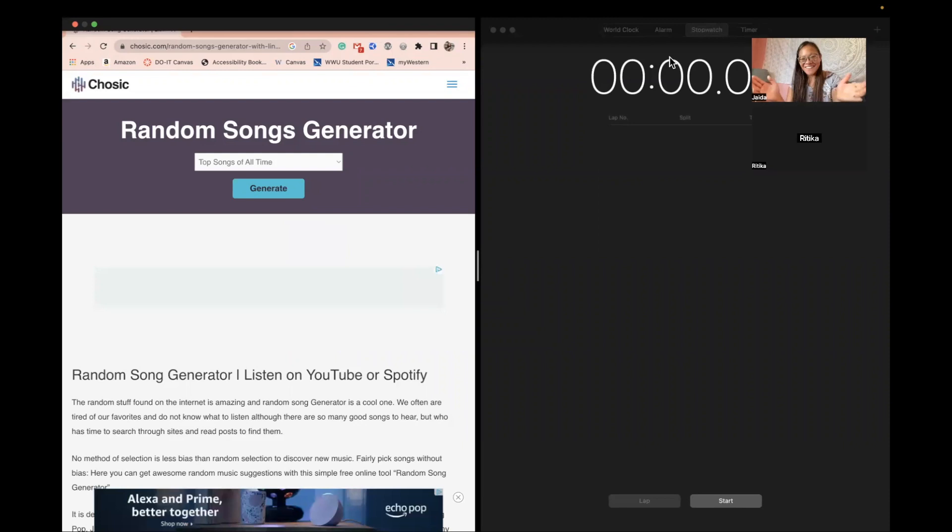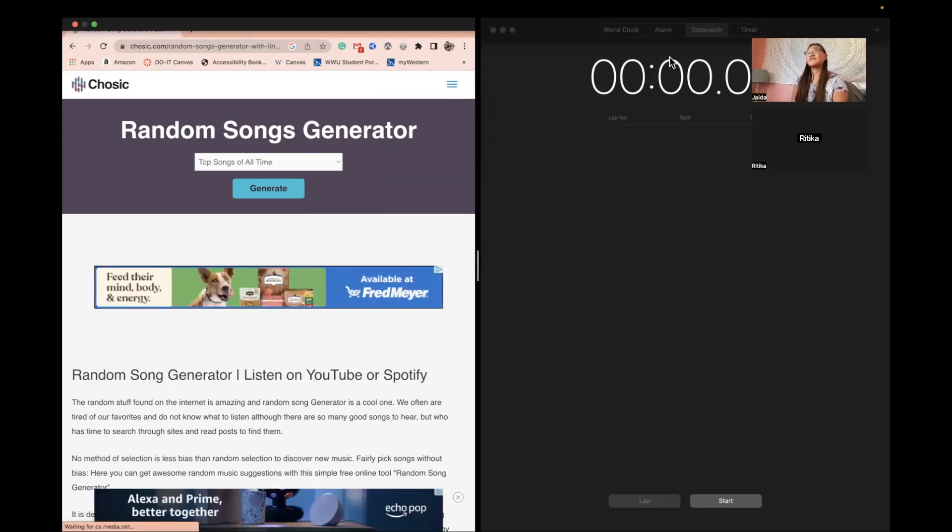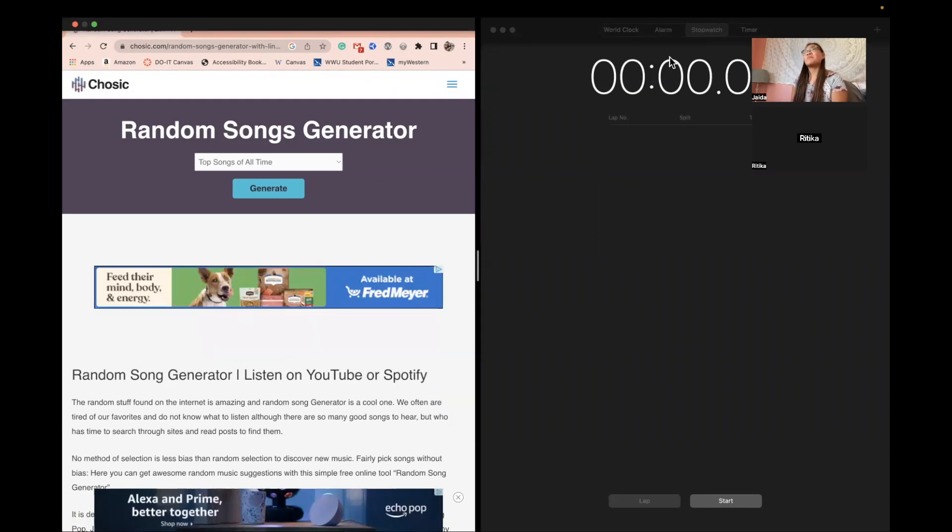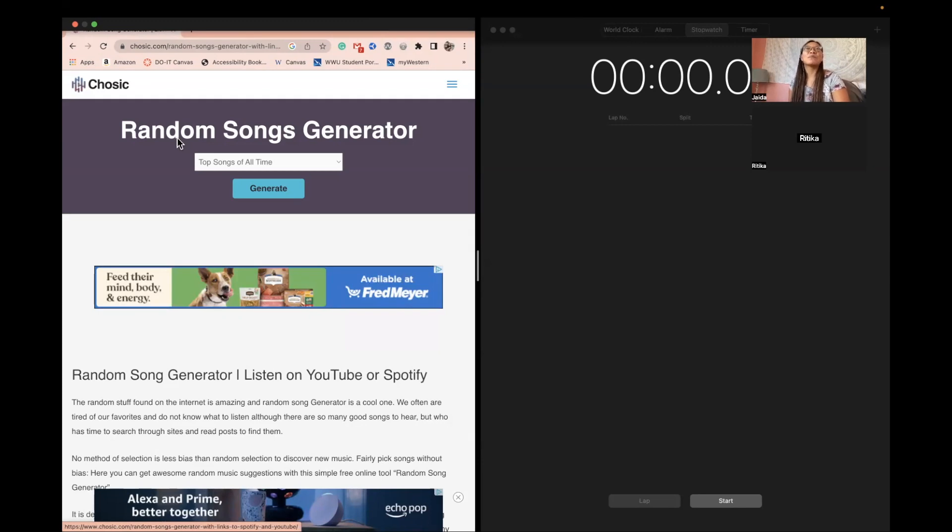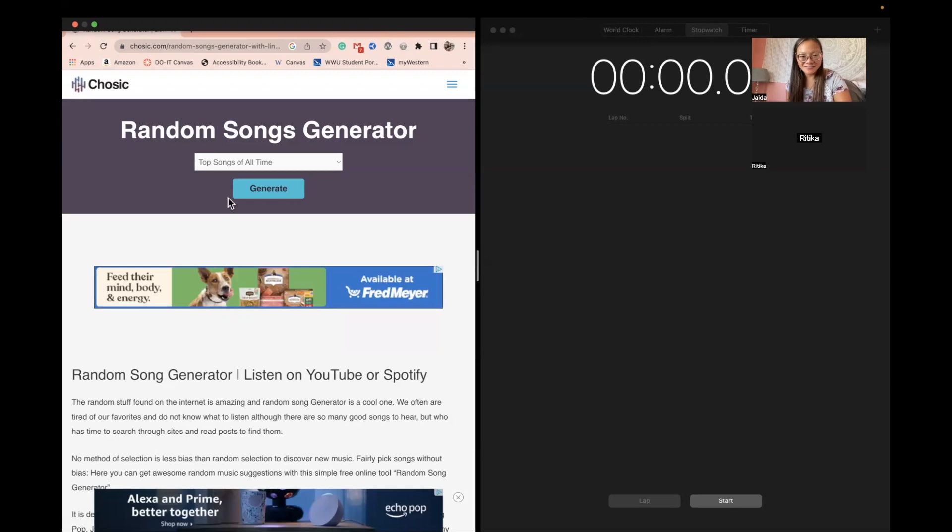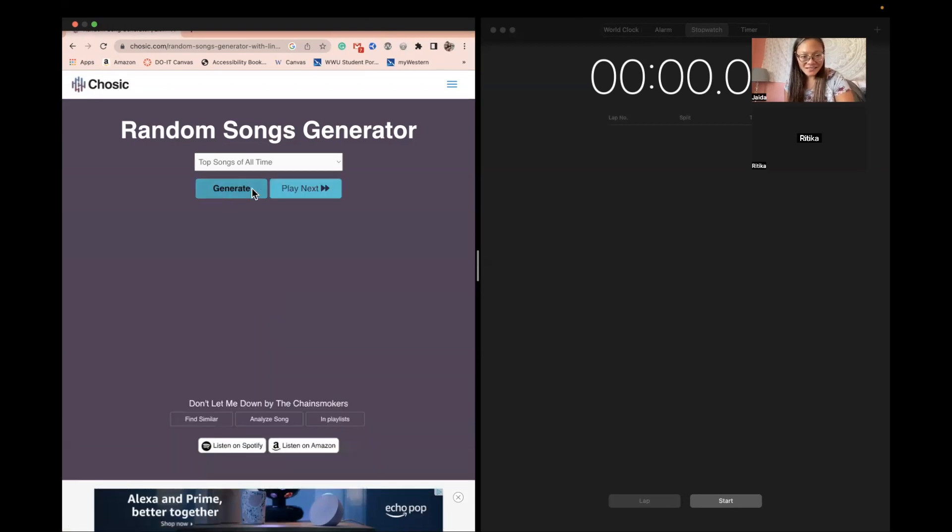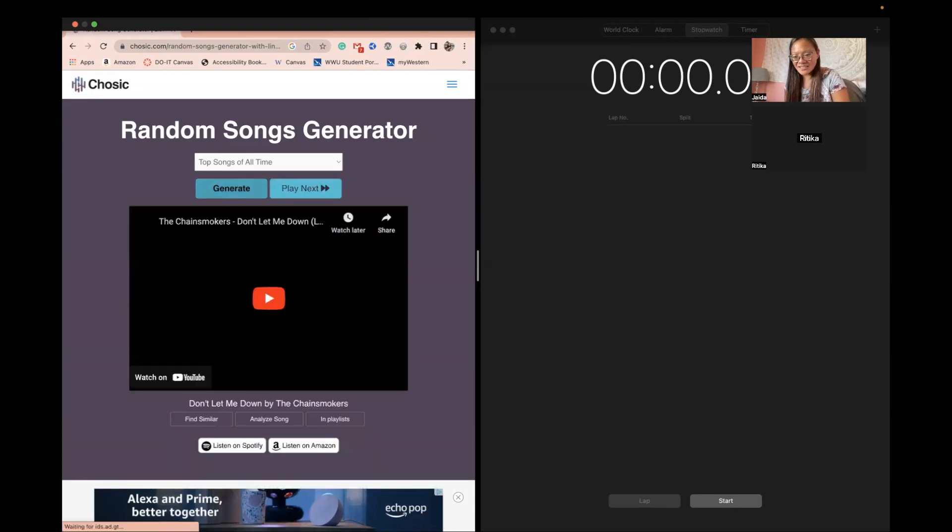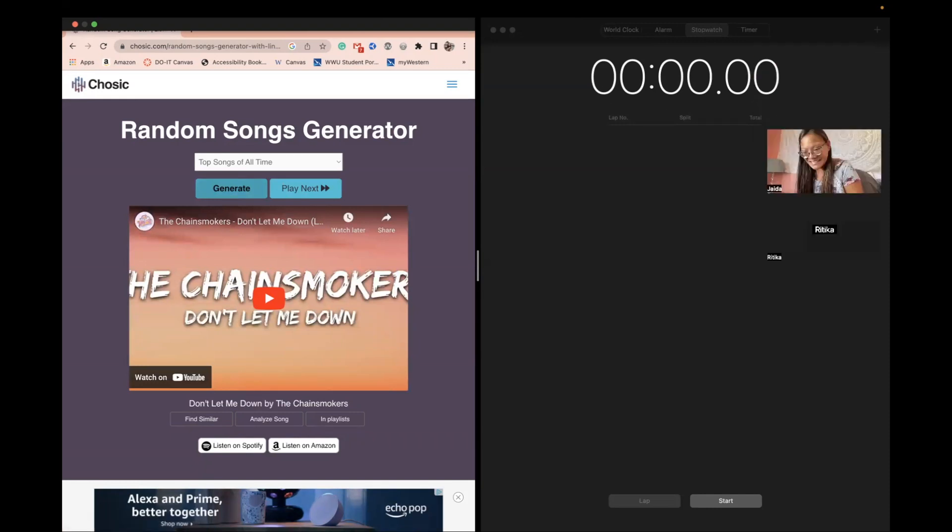So I am joined by Ritika and we are going to do Song Association if you've ever heard of that game, but book edition. So the generator is going to generate a random song and then based on that song title we have to come up with a book. Here we go and we have to do it in 10 seconds I forgot to mention that but we're doing it in 10 seconds.